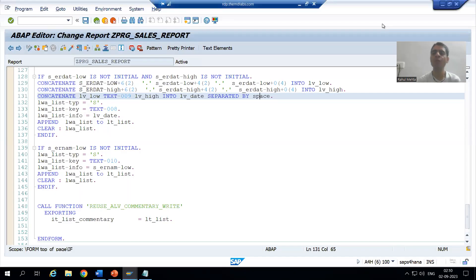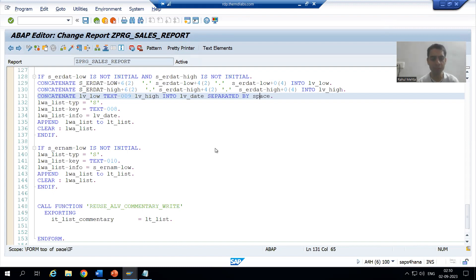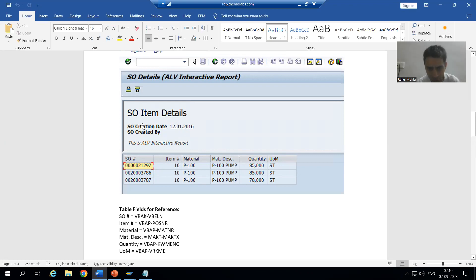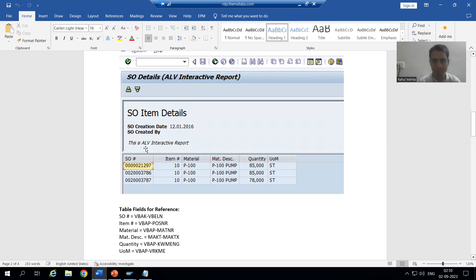Hello everyone, we will continue our case study for the sales order report. In the previous videos we handled item details, AS SO creation date, and AS SO created by. Now we will go for this particular third thing that we need to print.